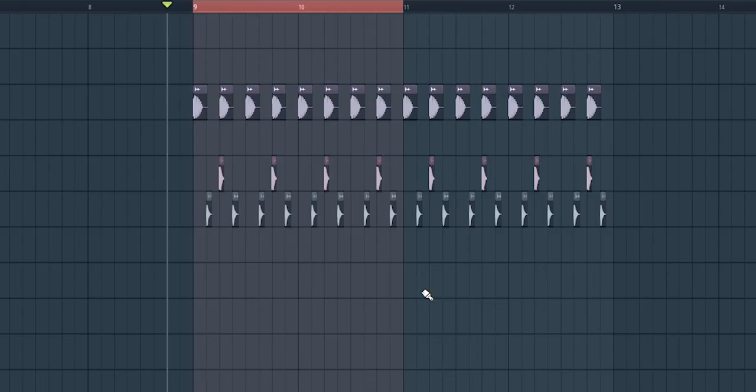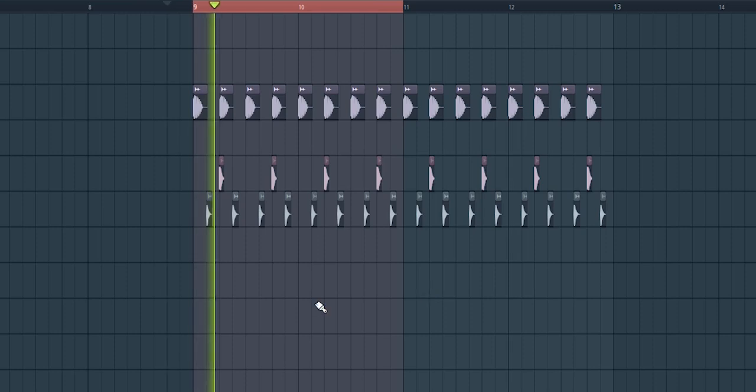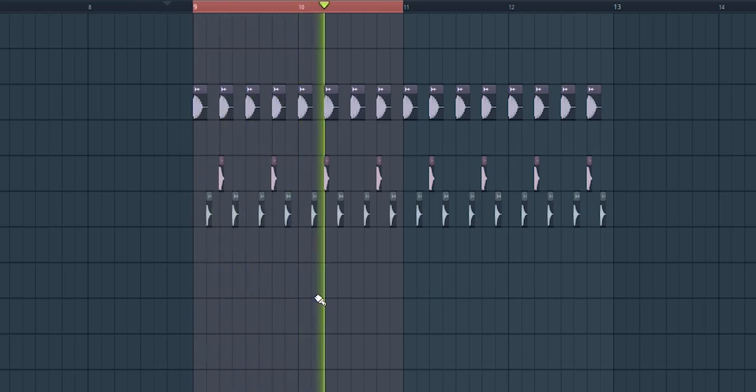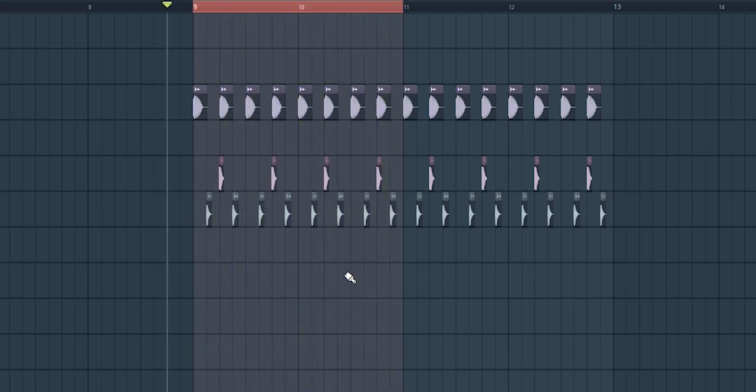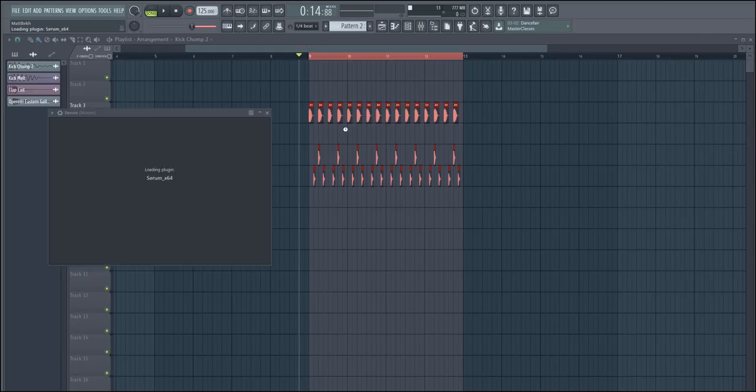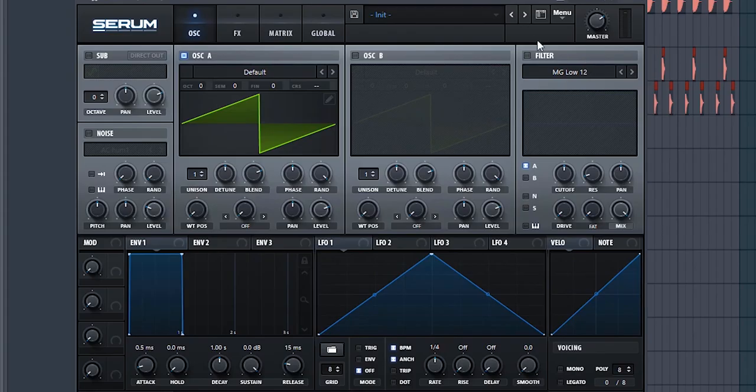Alright, so I've got some basic house drums here. So now we're gonna try to make a bass sound to support them. Now, let's load up Serum.